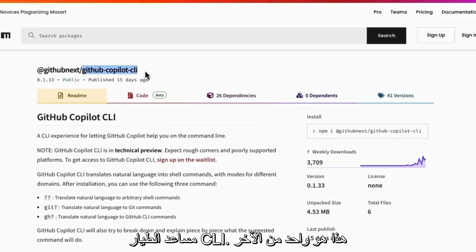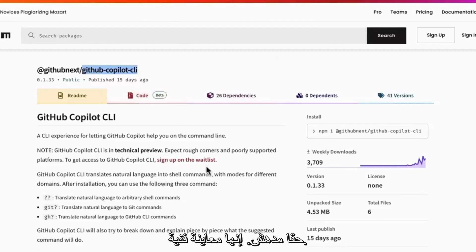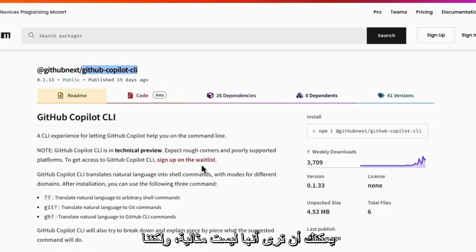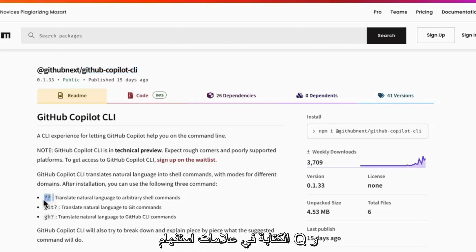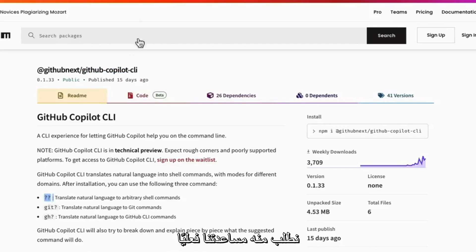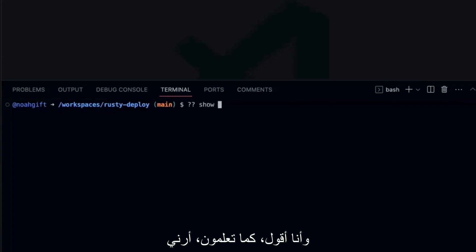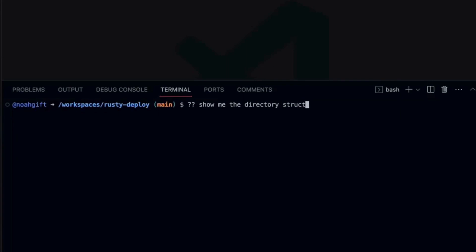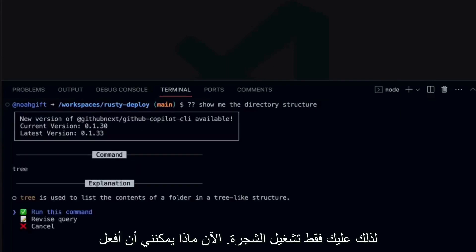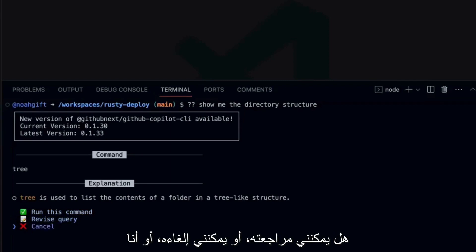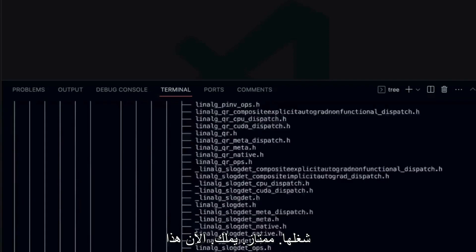All right. Let's take a look here at this GitHub Copilot CLI. This is one of the other features I wanted to show you. That's really amazing. It's a technical preview. You can see that it's not perfect, but we can do some amazing things here by just typing in the question mark and asking it to actually help us out with commands. So if I go over here and I say, you know, show me the directory structure. Let's go ahead and see what it tells us. Oh, you just run tree. Now, what I can do is I can revise it, I can cancel or I can run the command. Let's go ahead and run it. Perfect.